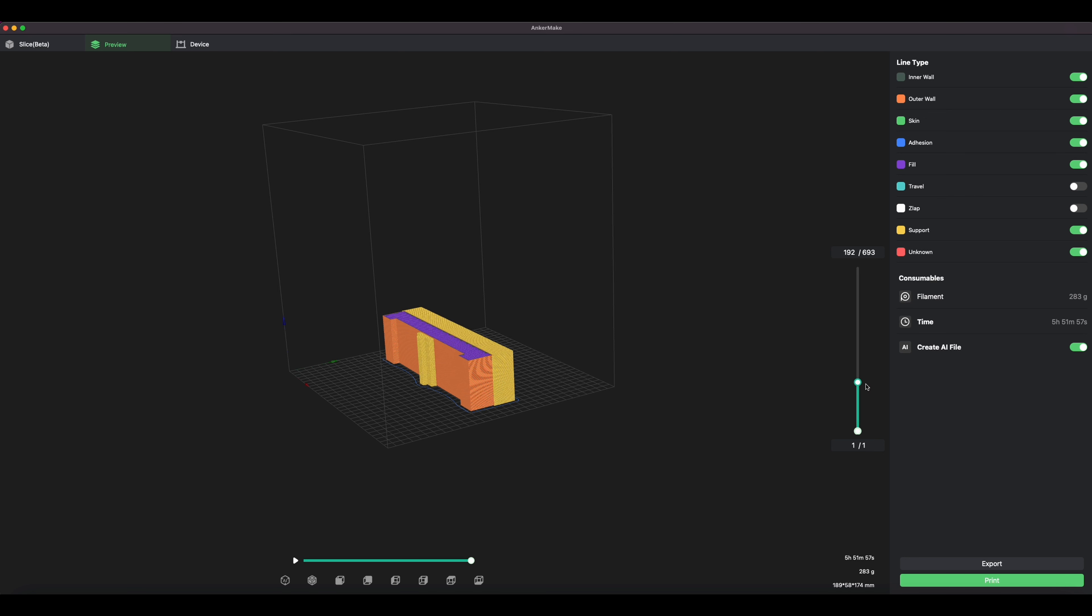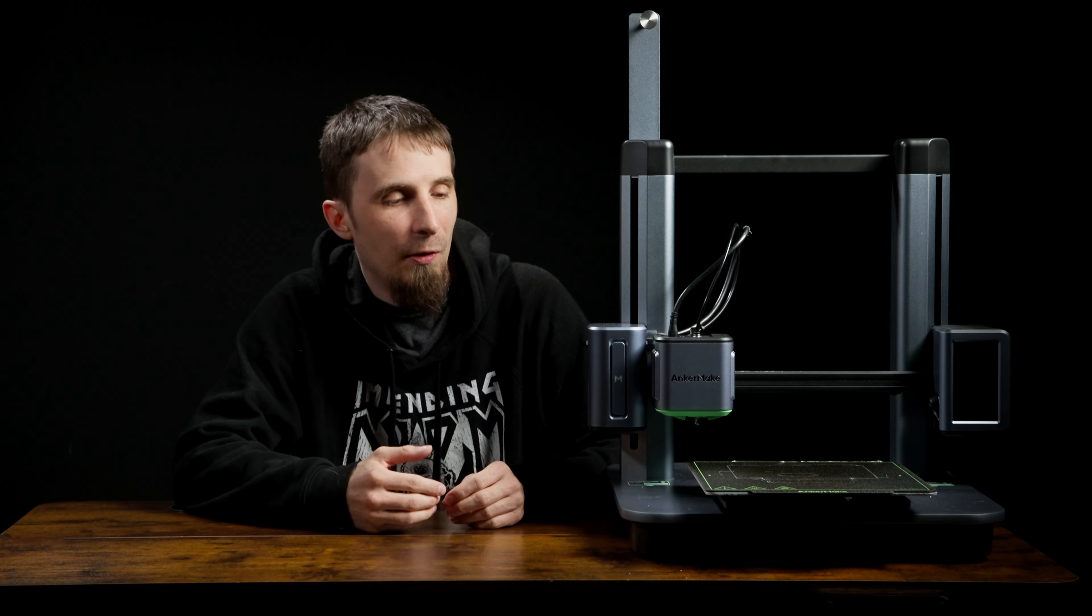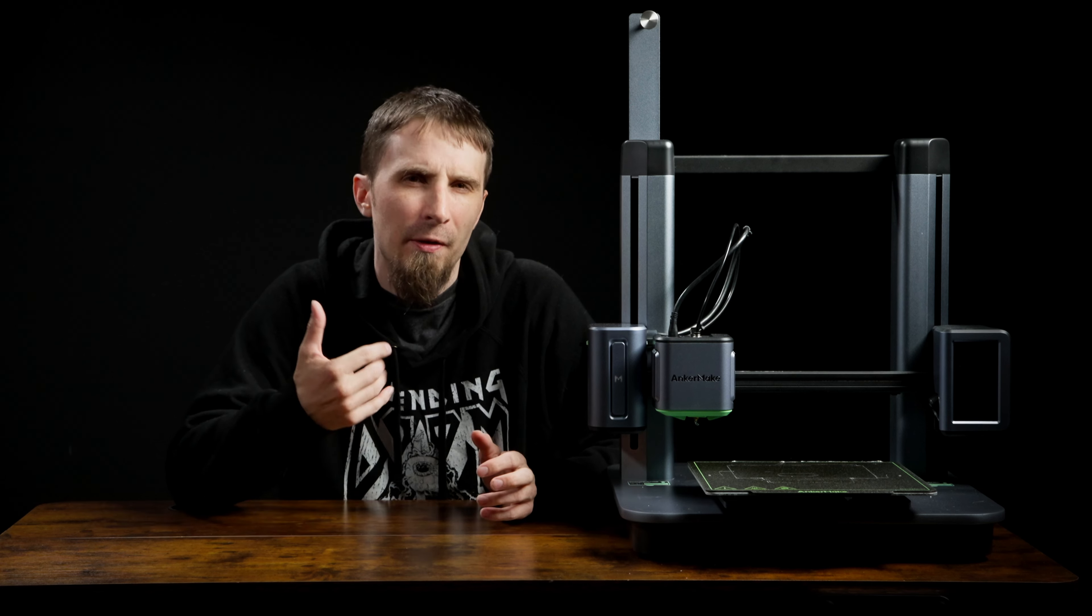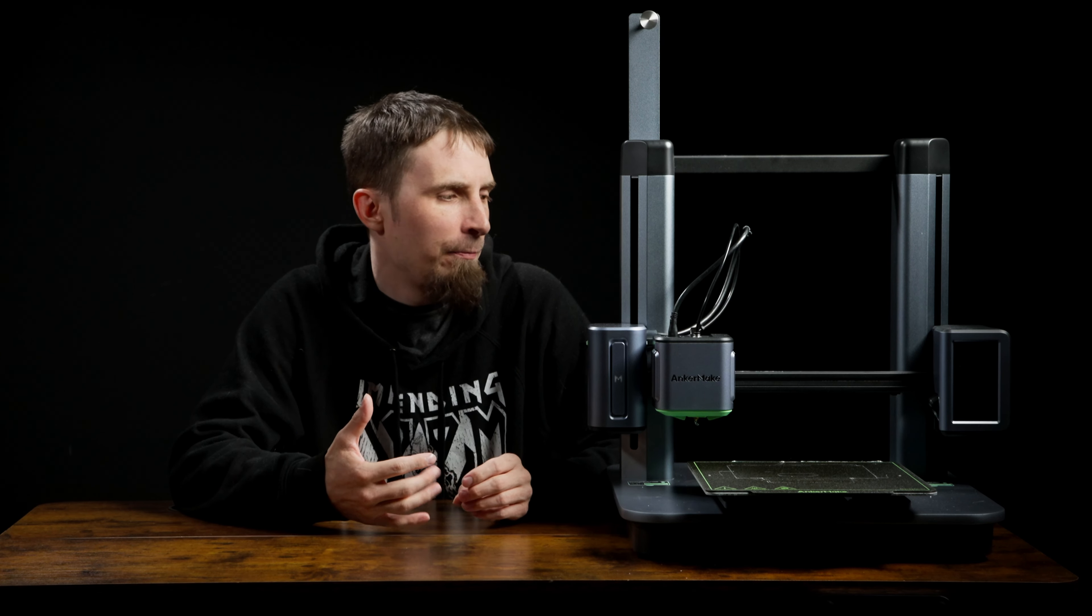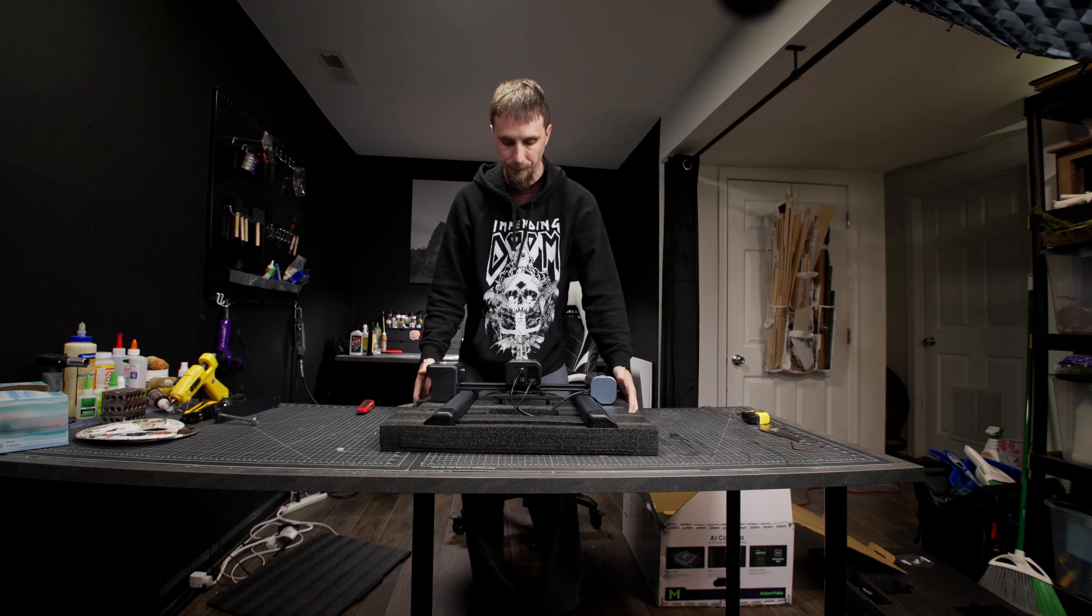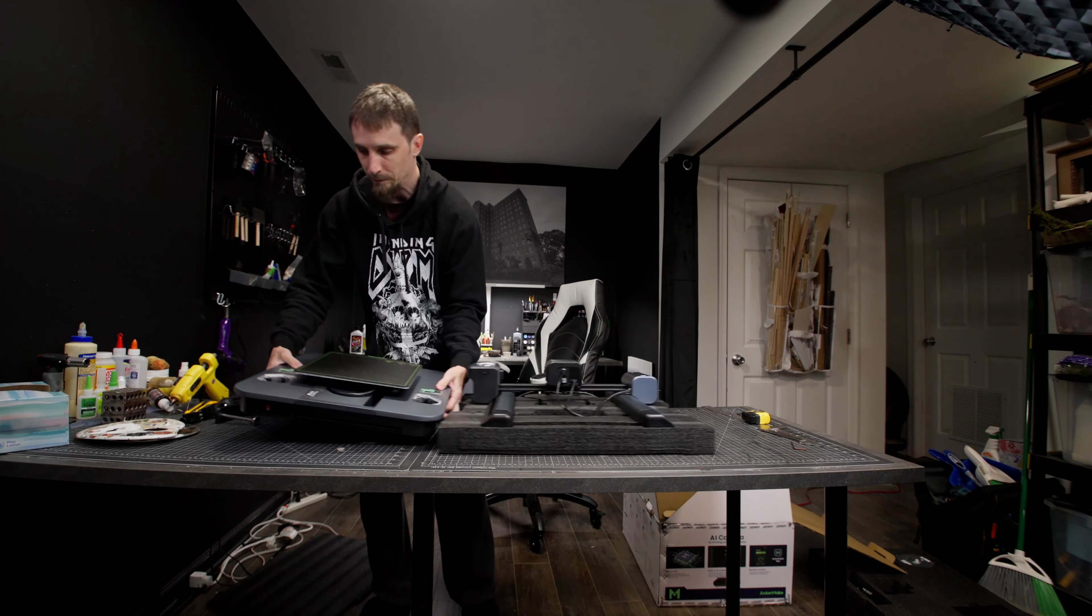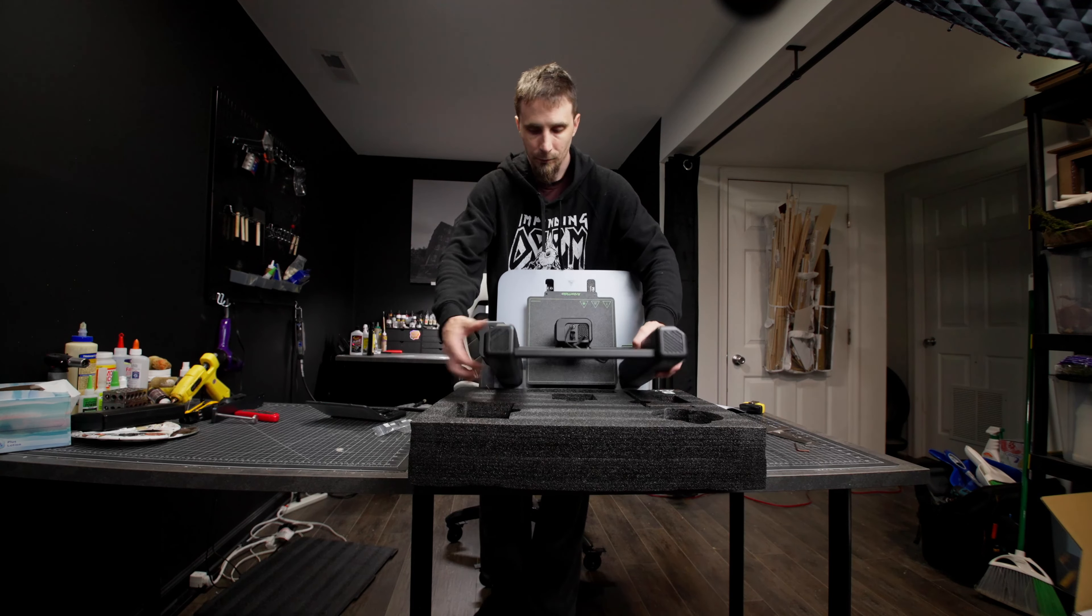I'm really excited to show you a new 3D printer because this video is actually sponsored by Anker Make. This is the Anker Make M5 3D printer, and I've had a lot of fun playing with it so far. It really brings this interesting blend of fast 3D printing and easy to use 3D printing. It comes mostly assembled. You basically just have to put this onto the base, screw in a couple screws, plug in a couple cables, and it's ready to go.